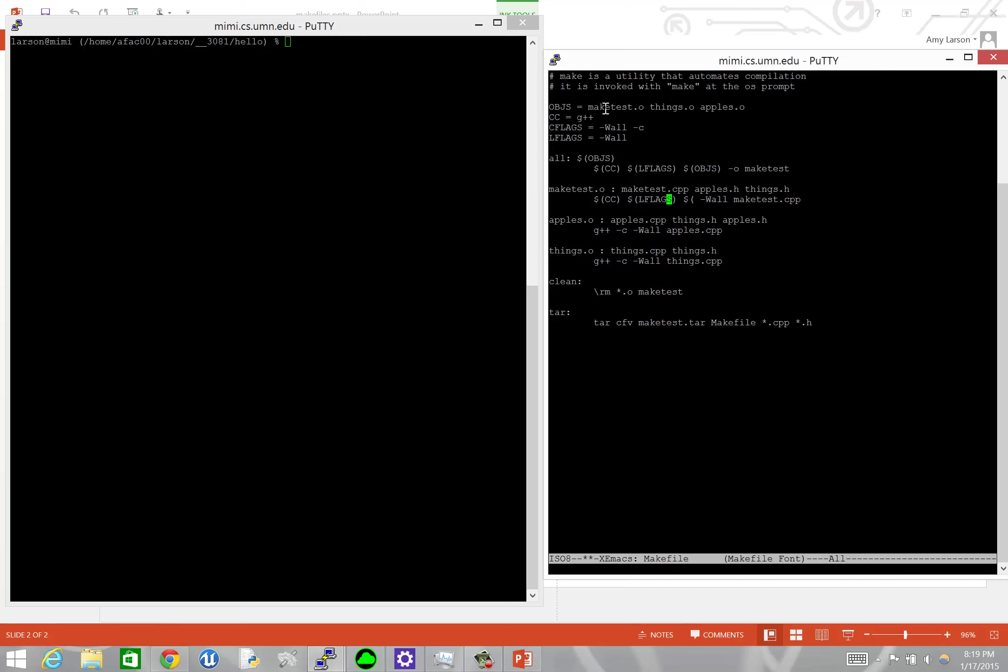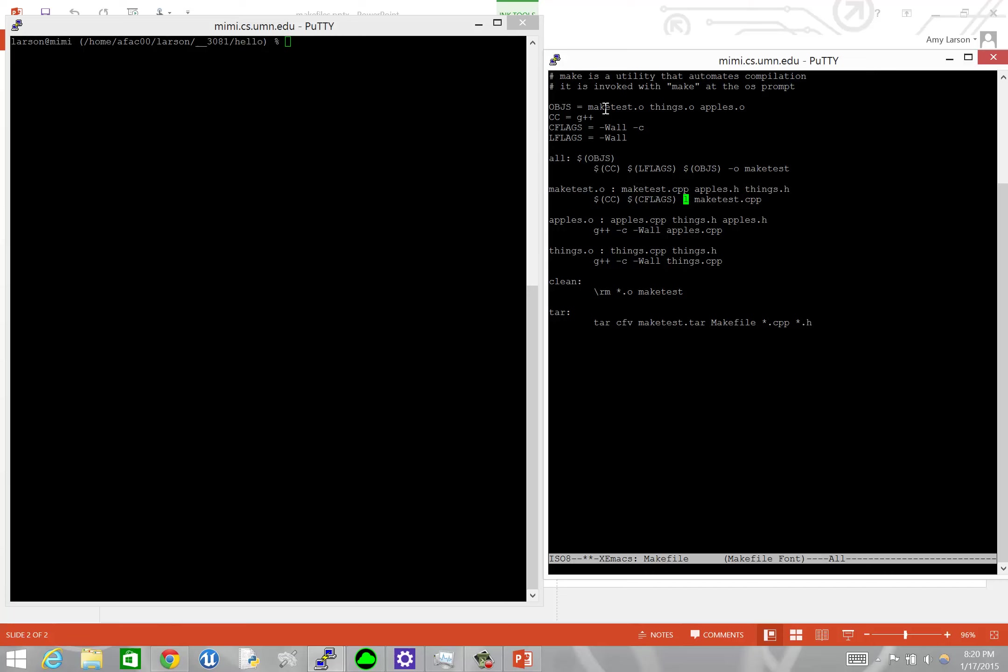Oh, I'm messing it up. We don't want our linking flags here because we are just compiling, creating the object file. So we actually want CFLAGS, not LFLAGS. And then, CFLAGS. I'll get it here. Using our makeTest.cpp.